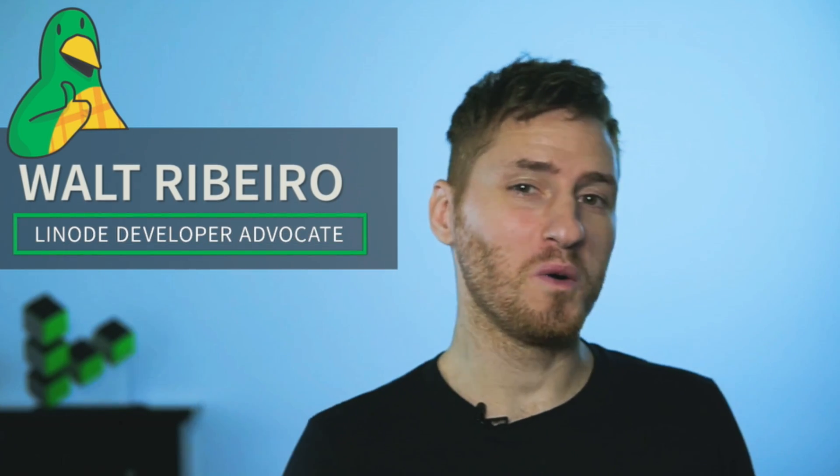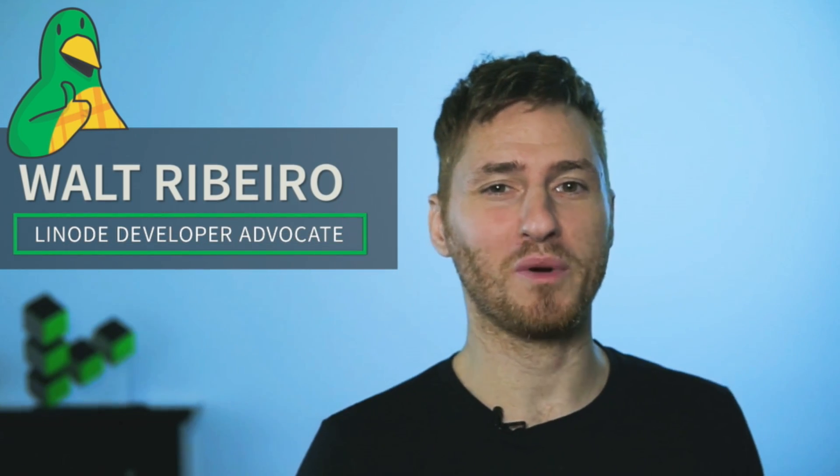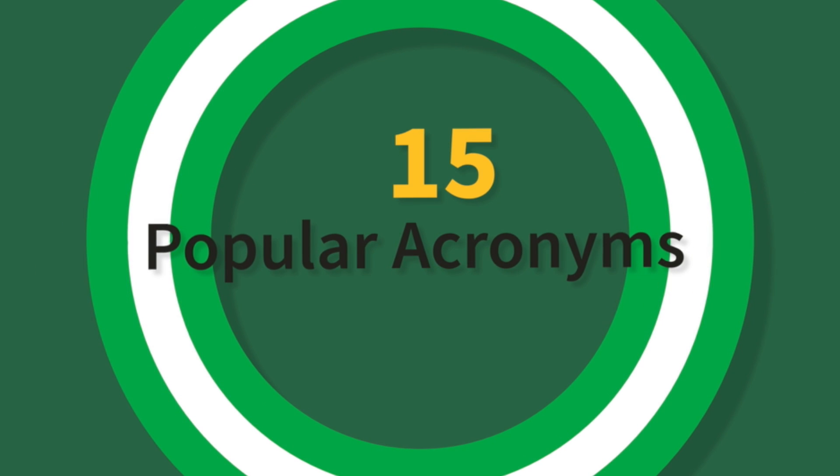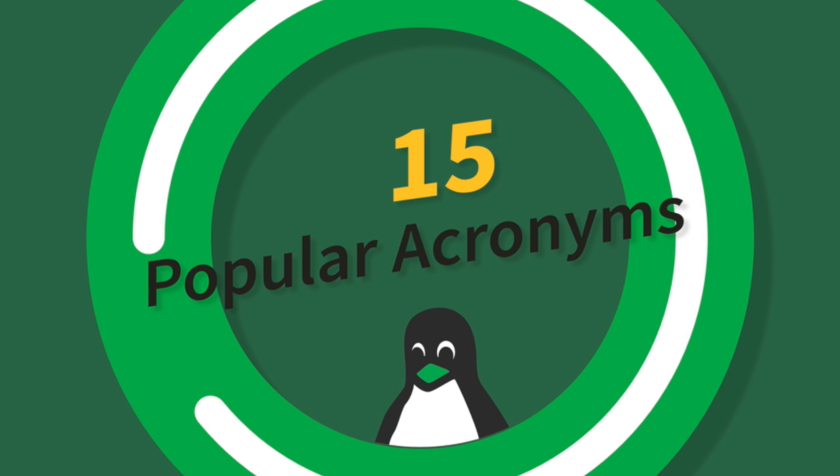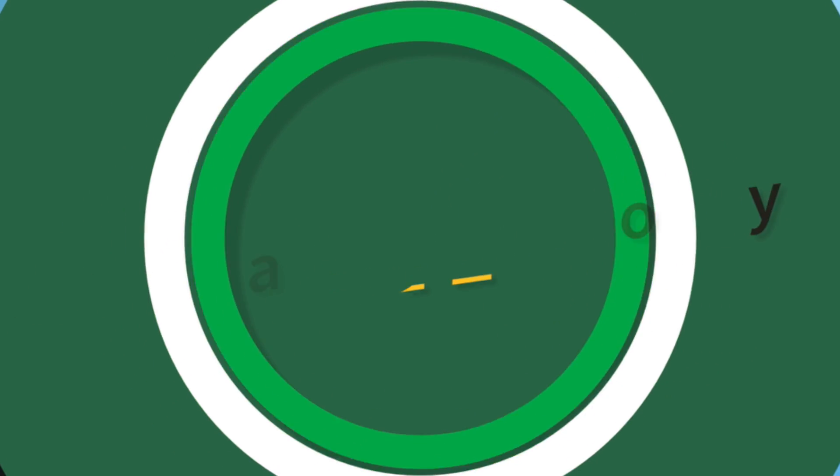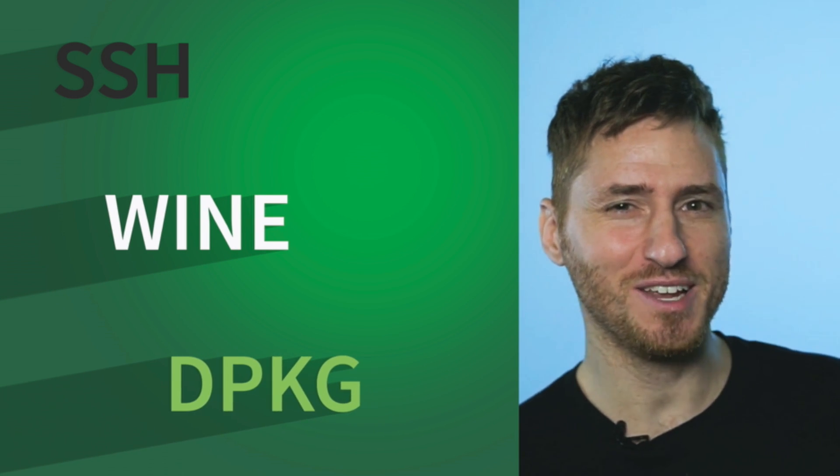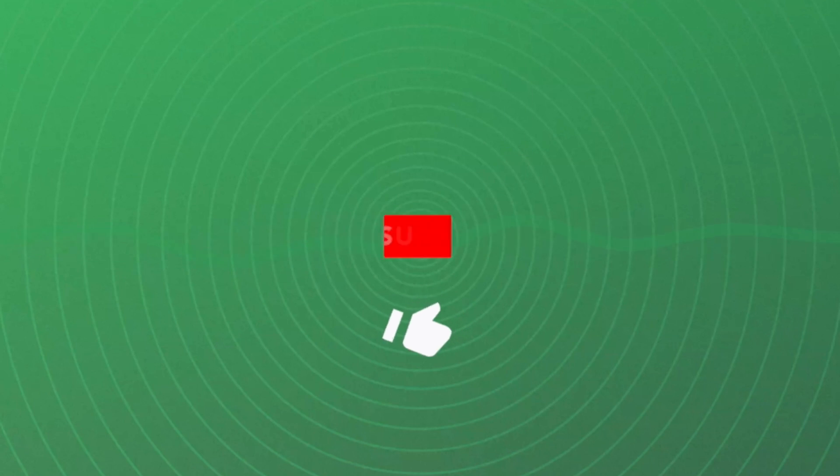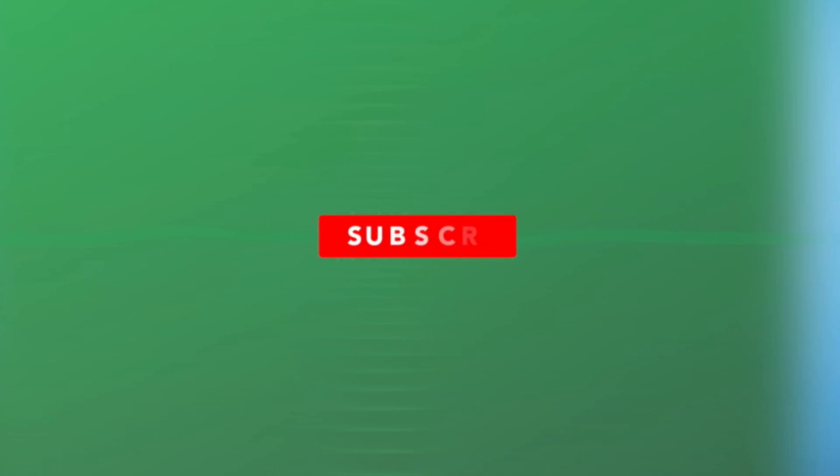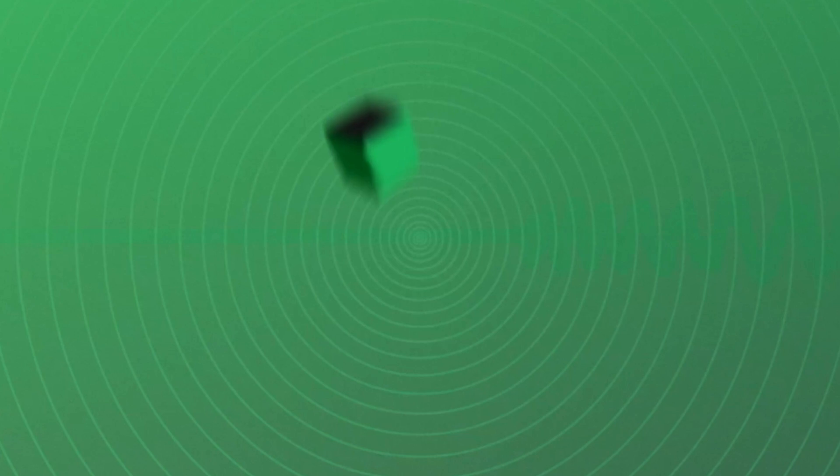Hi, I'm Walt Ribeiro, one of Linode's developer advocates. In no particular order, today we'll be counting down 15 popular acronyms in the Linux industry. We have SSH, WINE, and DPKG. Like, comment, and subscribe for more videos like these, and let's get started.